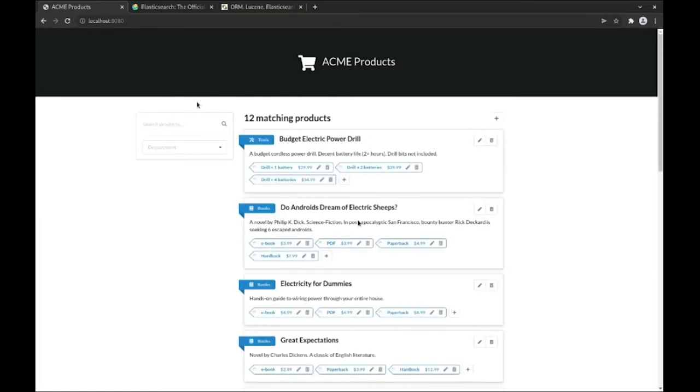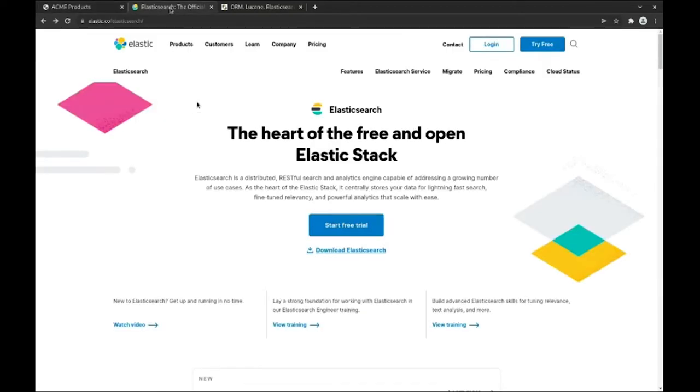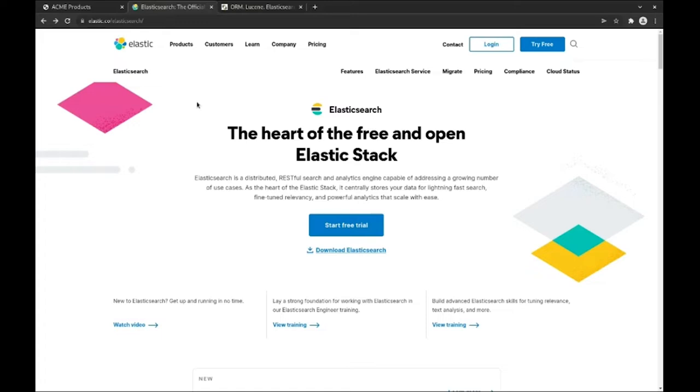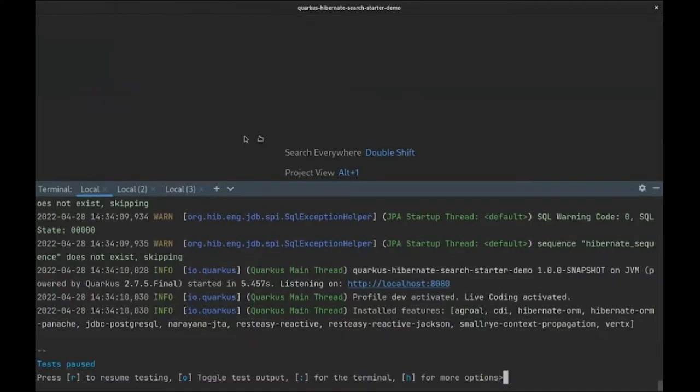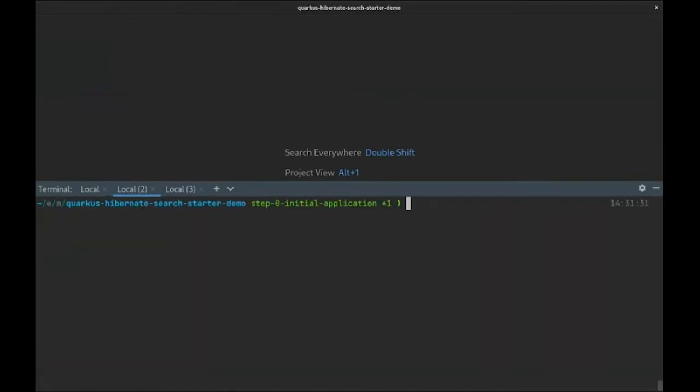Fortunately, Quarkus offers an extension meant to address precisely these limitations by providing an integration with Hibernate Search and Elasticsearch. Elasticsearch is a distributed RESTful search engine. It is quite popular and addresses a large number of search use cases with impressive performance. In our case, we will be running Elasticsearch in a container.